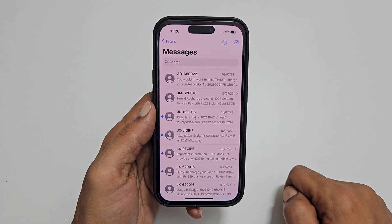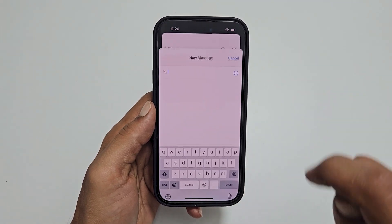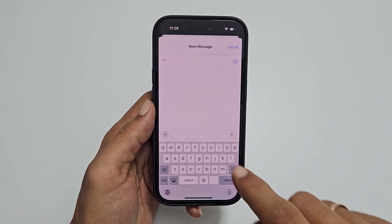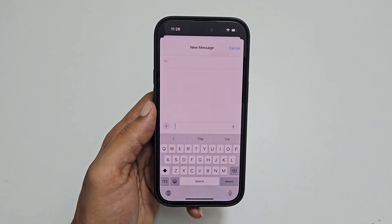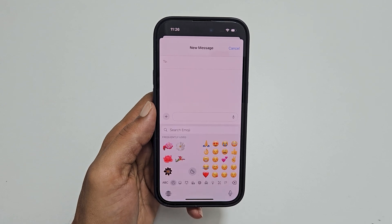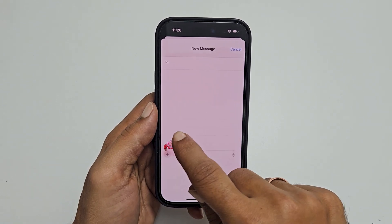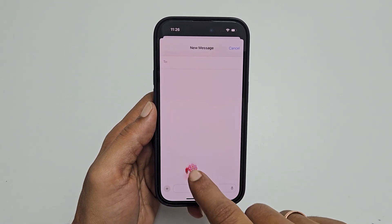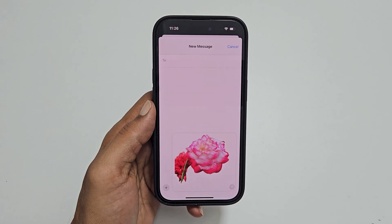In the future, whenever you type using the keyboard, you can use this sticker on your iPhone running on iOS 17 by going to the stickers tab. Just drag it to the message to add it.